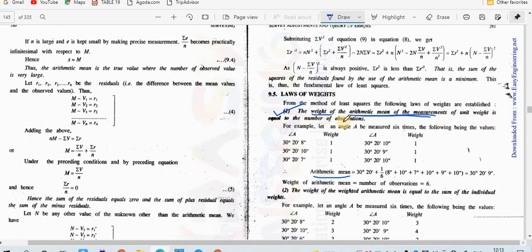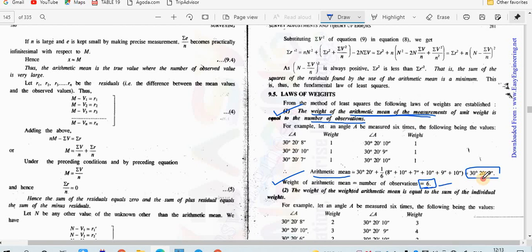We have taken an average value, so the weight of unit weight is equal to the number of observations. The arithmetic mean value's weight equals the number of times we measured the angle. Observations were done six times, so the weight of this value is equal to six. This makes sense because taking multiple observations from a single station and averaging them gives a more accurate result, and a higher weight indicates greater accuracy.